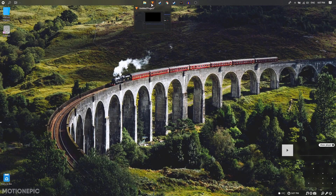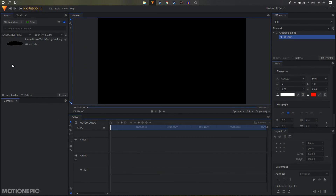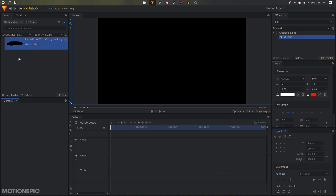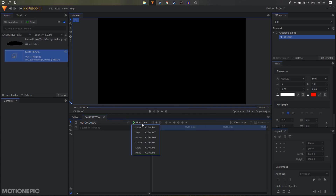Welcome back to the channel. In today's video we are going to create a simple paint reveal animation inside HitFilm Express. Open up your HitFilm Express. I've already loaded this press stroking inside HitFilm — I'll put the link in the description so you can download it and load it up, or you can create your own using GIMP or Photoshop. Make sure it's a PNG image and it's transparent.